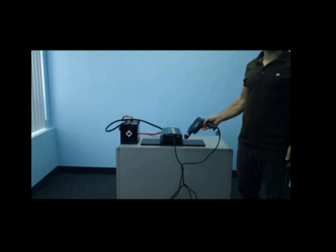For our second demonstration, we will test a 7 amp power drill. As you can see, we've plugged our power drill into the inverter and it will now run it with ease.